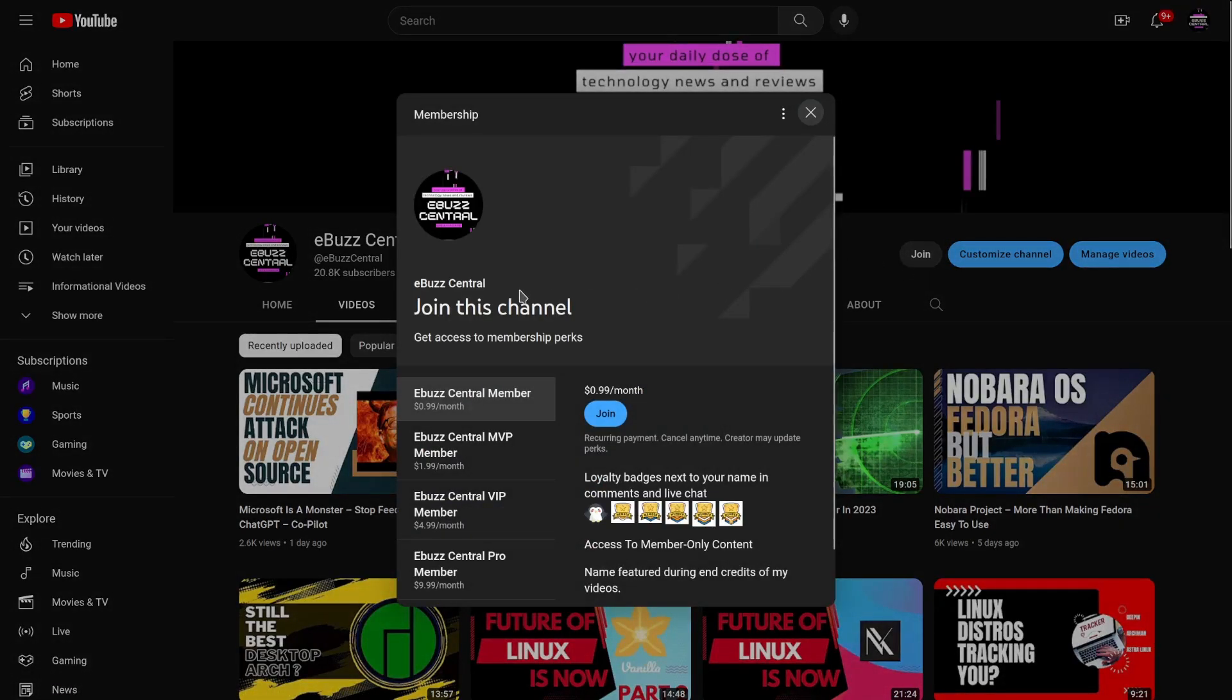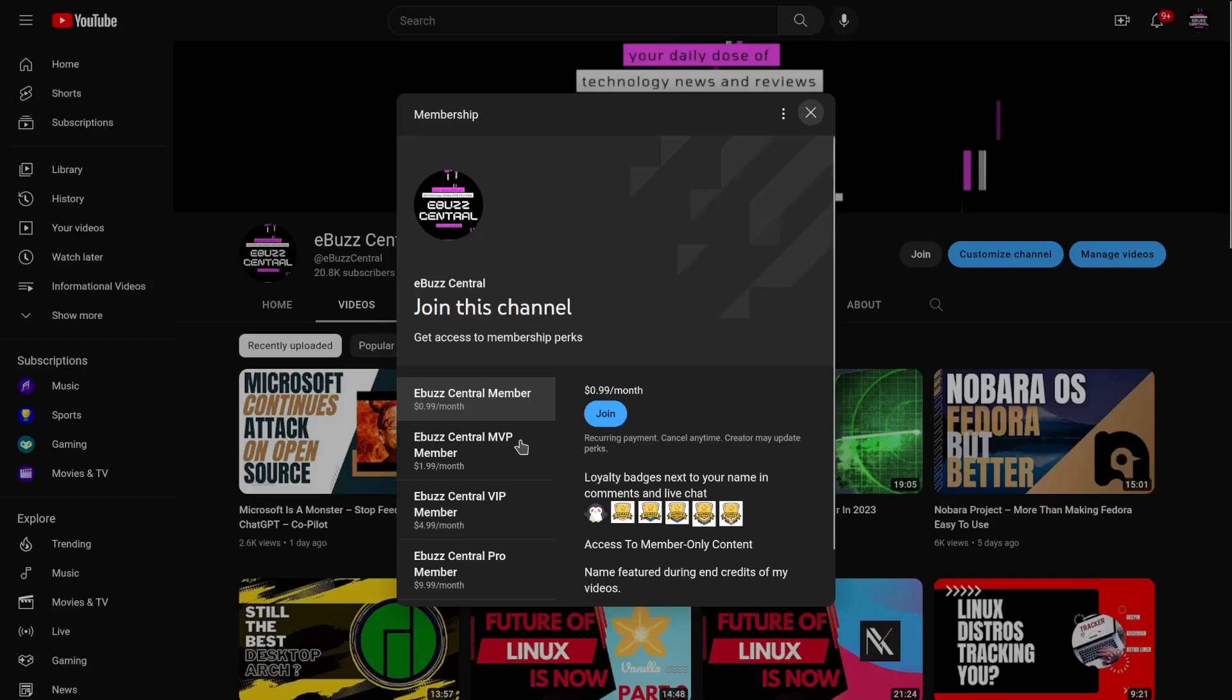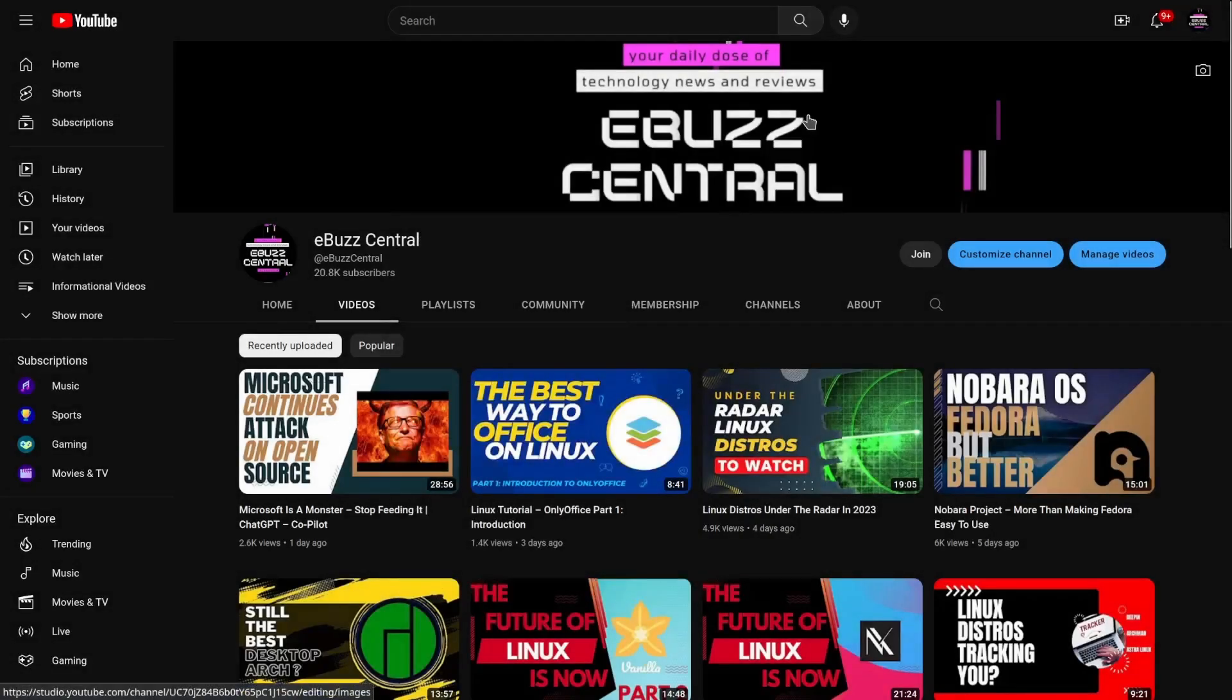Also I want to remind you, you can become a member to the channel now for just 99 cents a month. It's an easy way to support the content you like and also support the channel. The MVP VIP and Pro versions are actually going to be completely weeded out by the end of the month, and all those perks will transfer over to the eBuzz Central member.